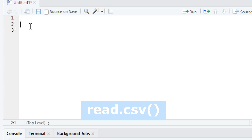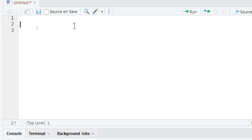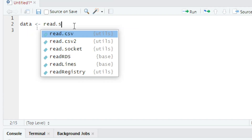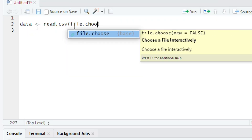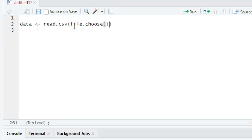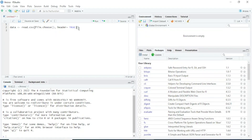In this video I will use the read.csv function of R to read a CSV file. First of all, we have to attach a file as an object in RStudio to work on it. I will create an object like: data = read.csv(), and inside you can type the file.choose() function to select a specific file. Then add a comma, and if your data has a heading, type header = TRUE.